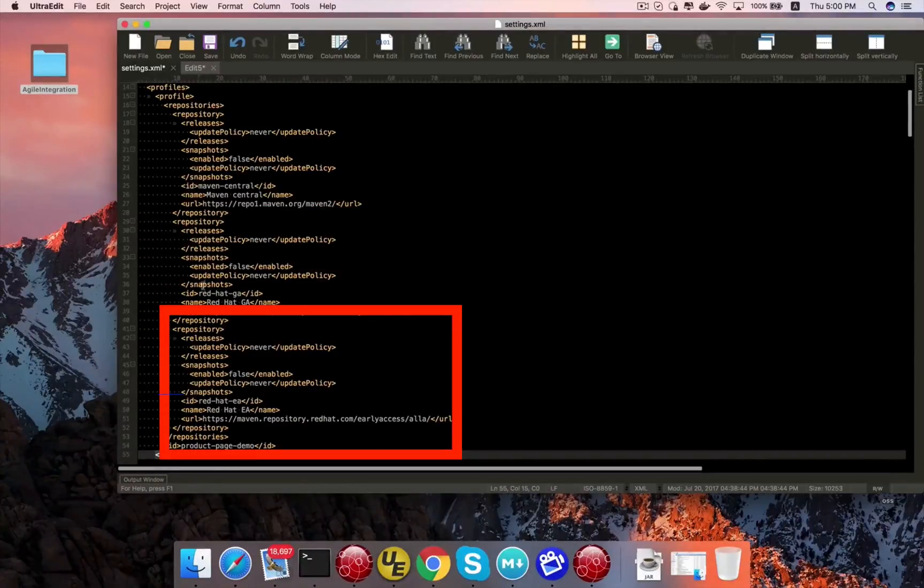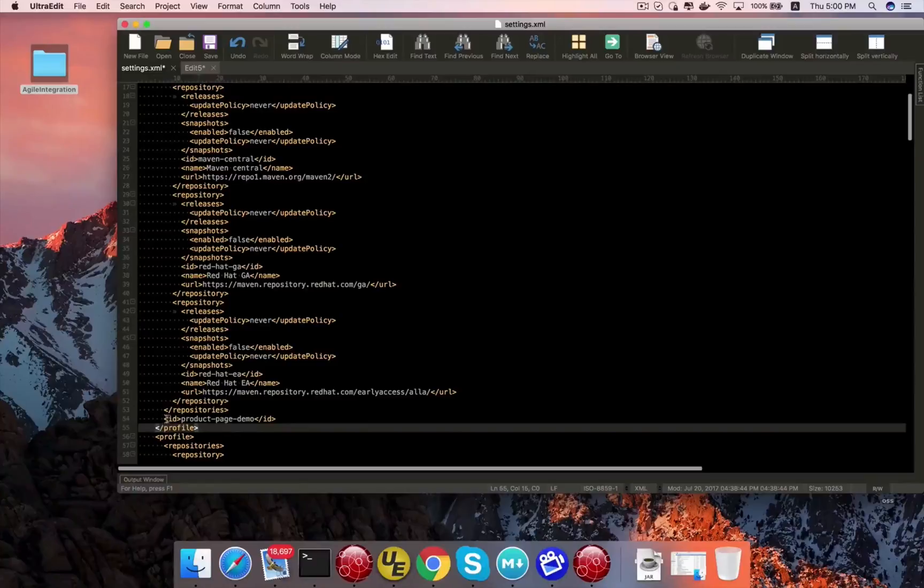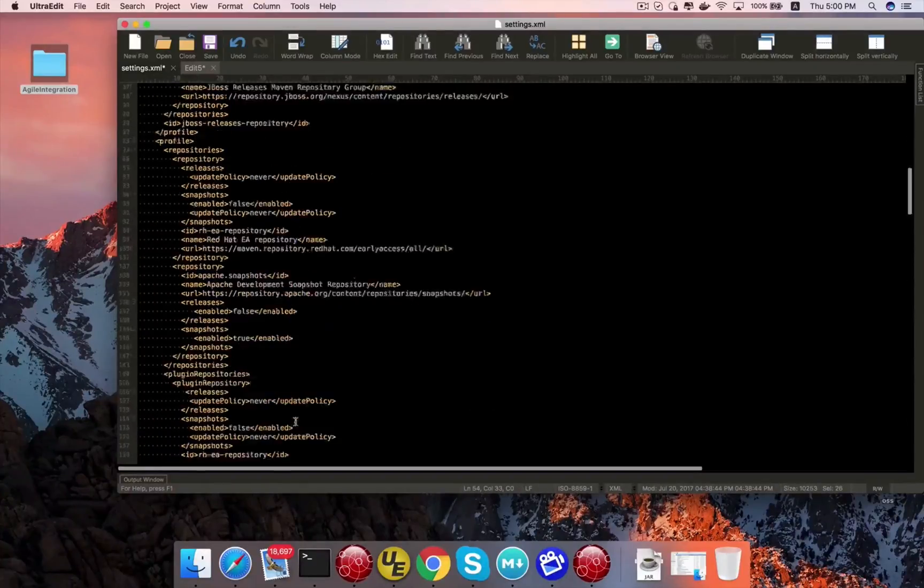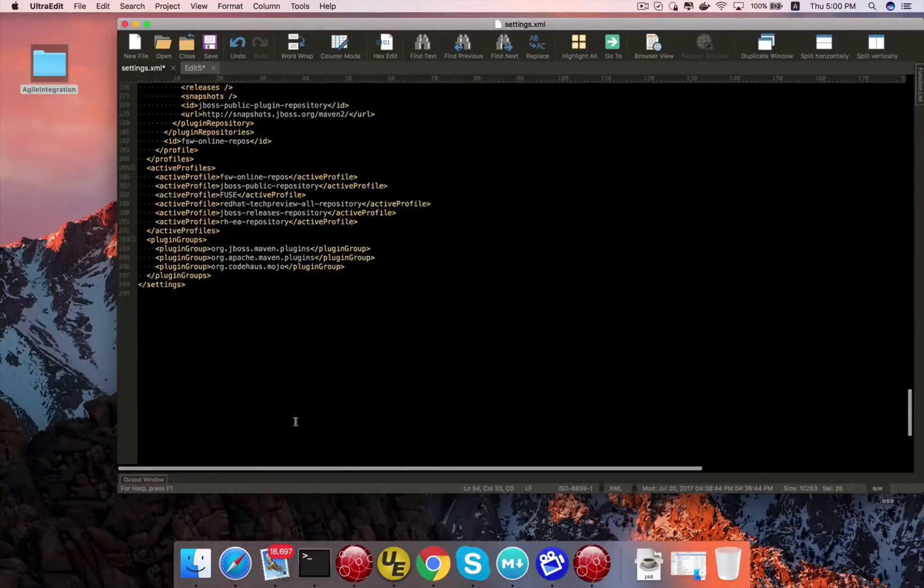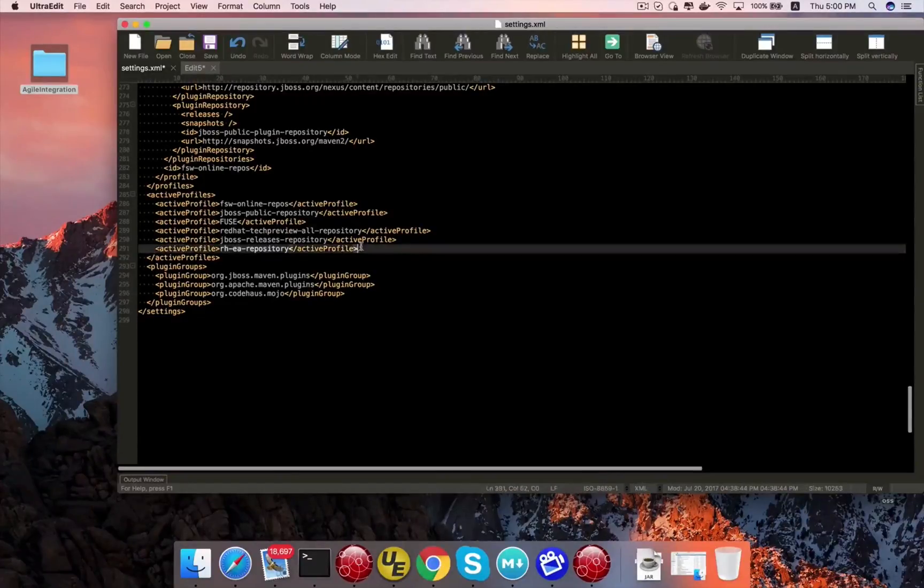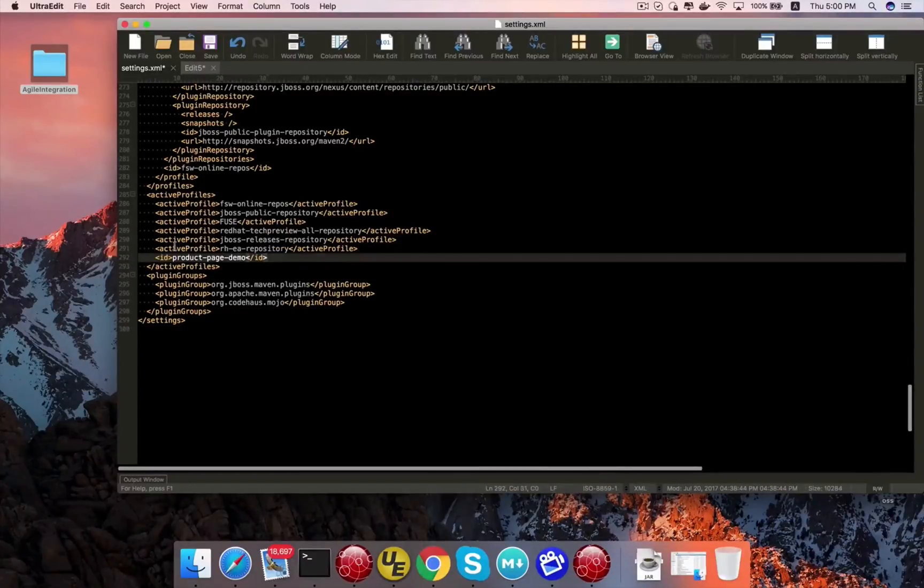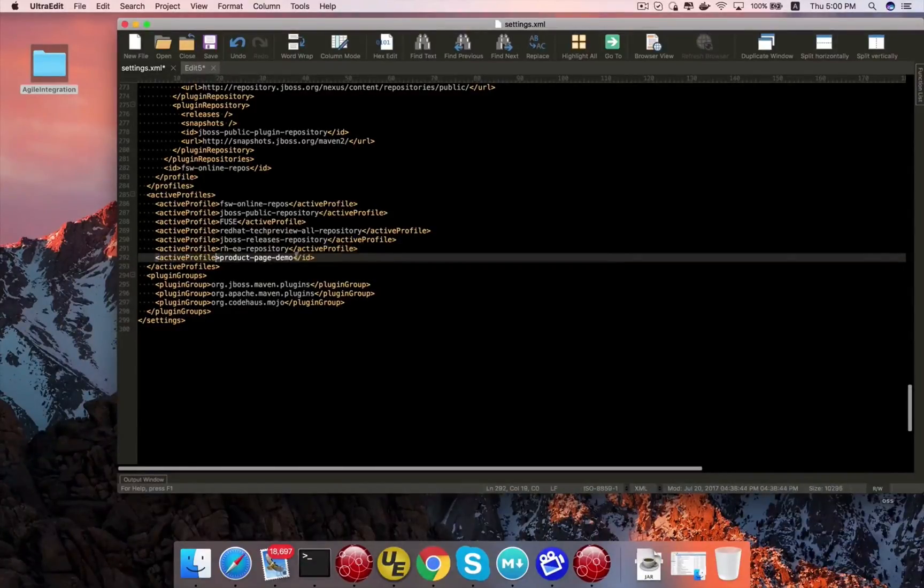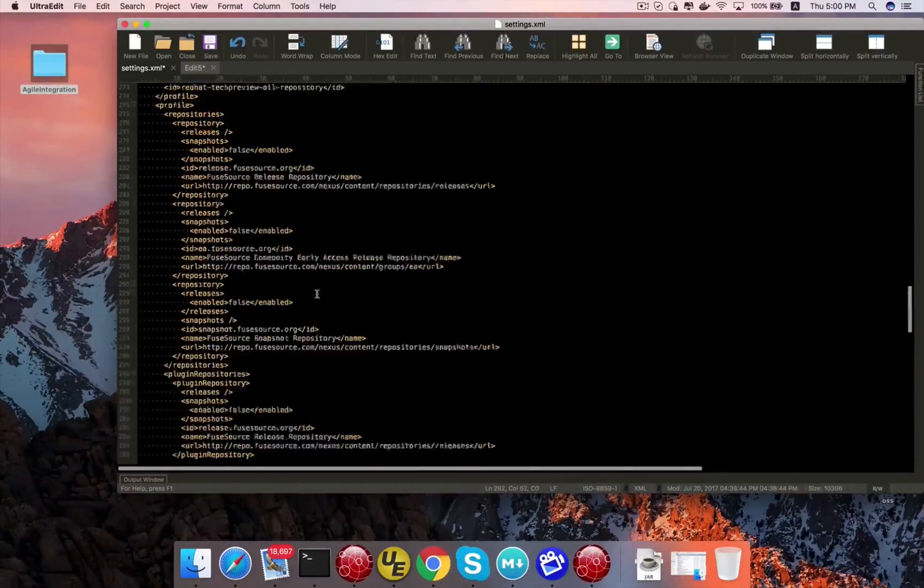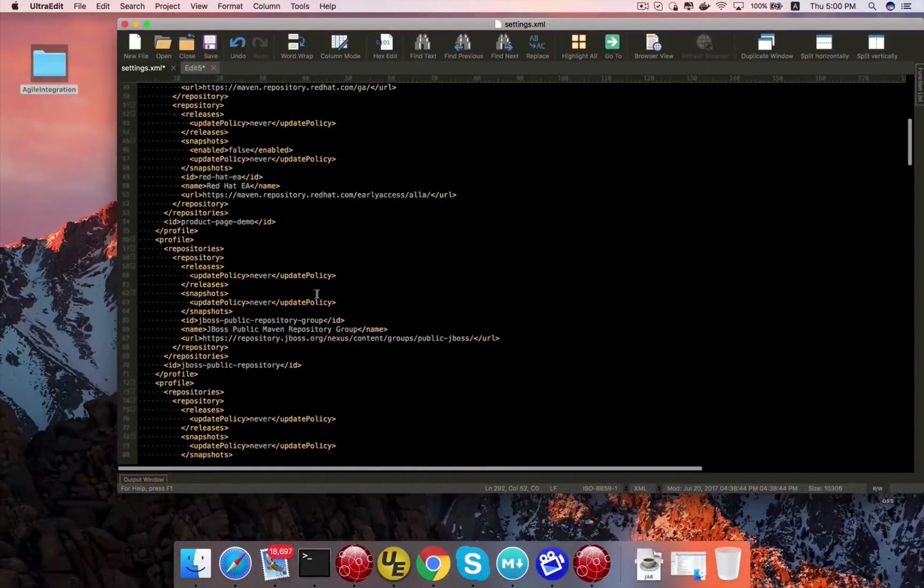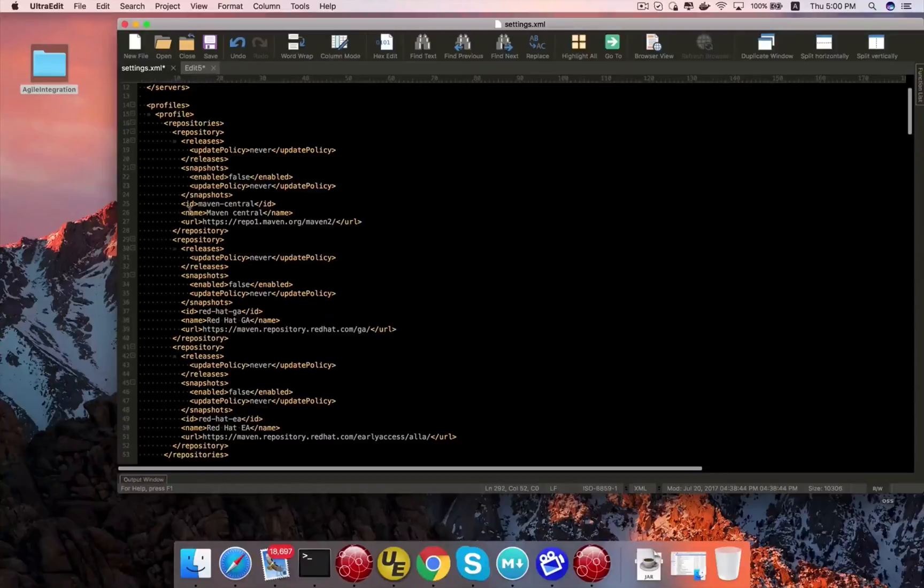And here I'm just organizing everything into different profiles. I'm calling this product page demo. And I'm adding this demo, or this profile created, into the active profile tag underneath the settings.xml. This way now it will become an active one. So now everything is set.